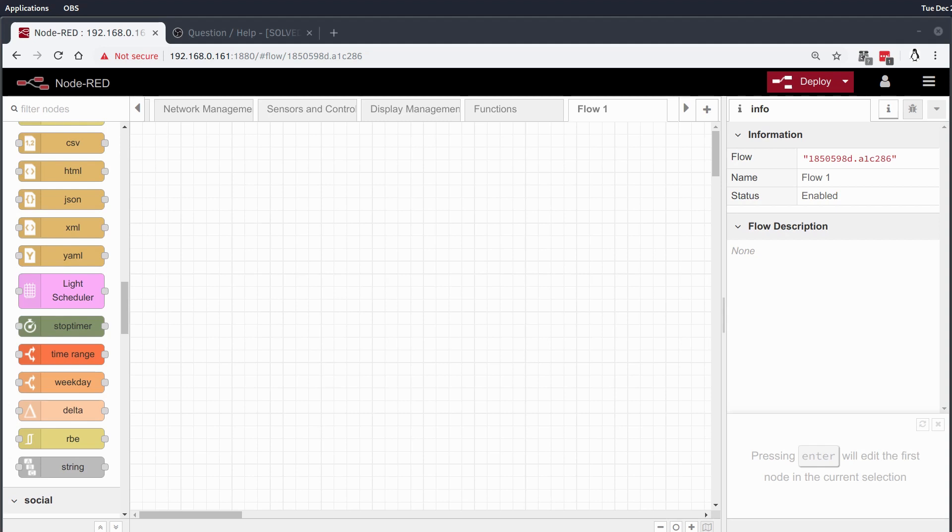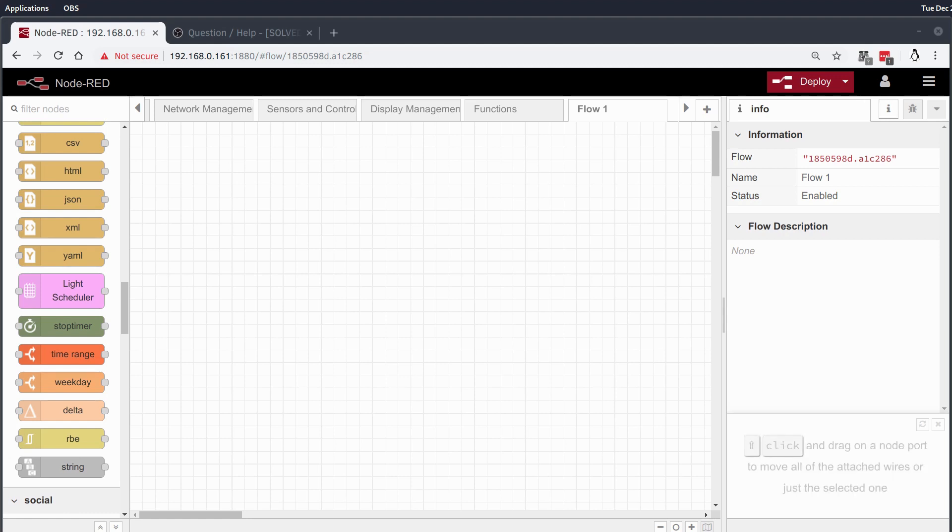Hey everybody, Merry Christmas and welcome back. I wanted to do a very quick video here, another home automation quickie, on a node that was shown to me on one of the other open source home automation channels on YouTube called The Hookup.